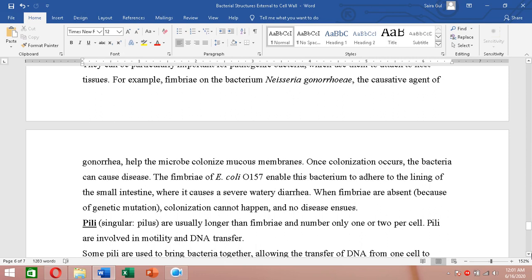Neisseria gonorrhoeae uses its fimbriae to attach to the mucous membrane — many bacteria attach to the membrane and to each other, forming a colony that then causes disease. Without fimbriae, attachment and colonization would not occur.